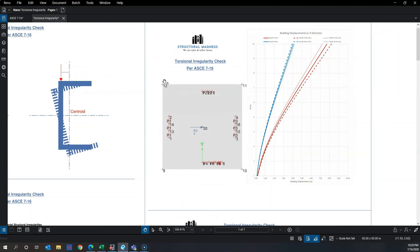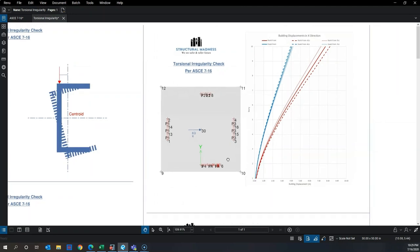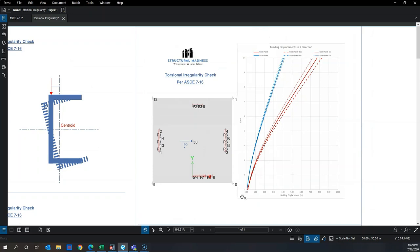Looking at the displacement graph for points 0.12 and 0.9, point 0.9 (the south point) displaces significantly less than point 0.12 through the entire building height. This illustrates that the building is twisting through its height, with point 0.12 continuously displacing more than point 0.9.